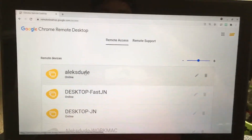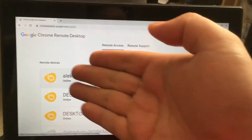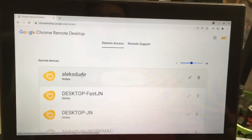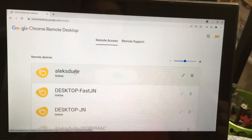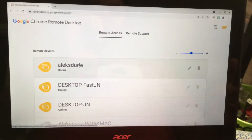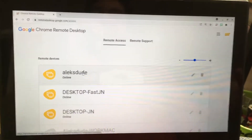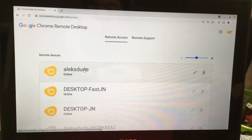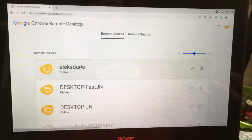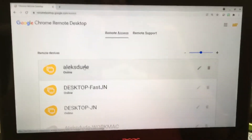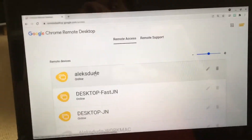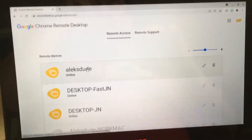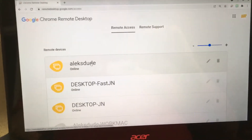I currently use Google Chrome Remote Desktop because it's free. It doesn't have a lot of bells and whistles, but I use it mainly because it's free and it works for the most part. But there is one issue, and that's if you have a Mac.